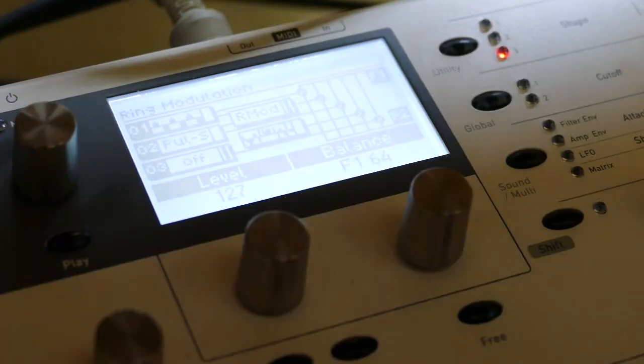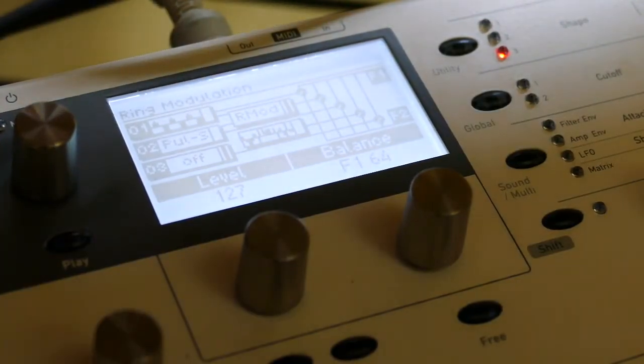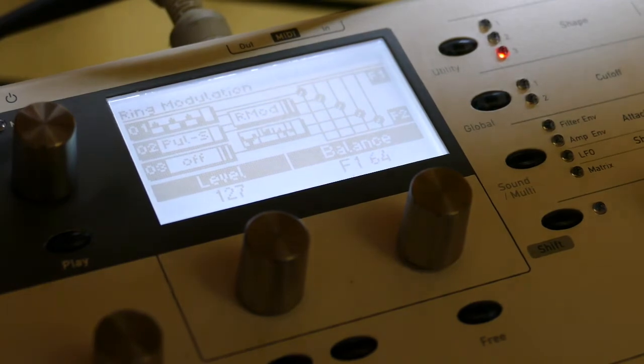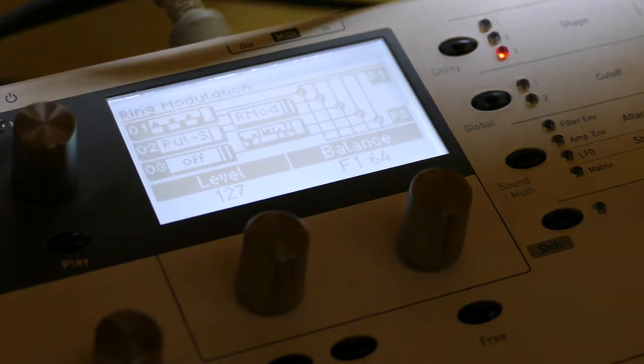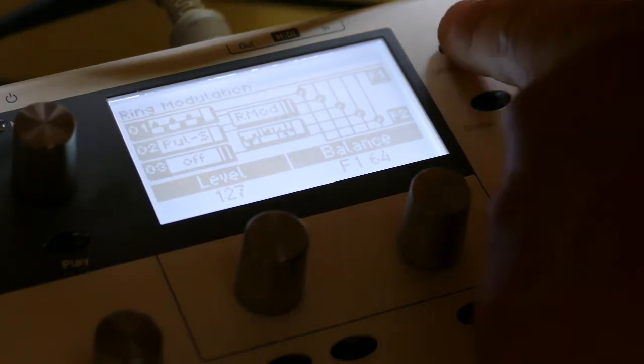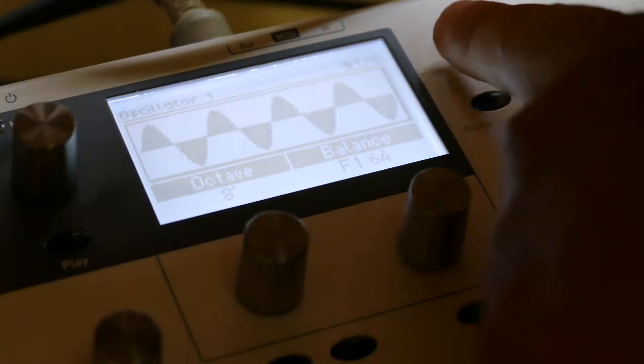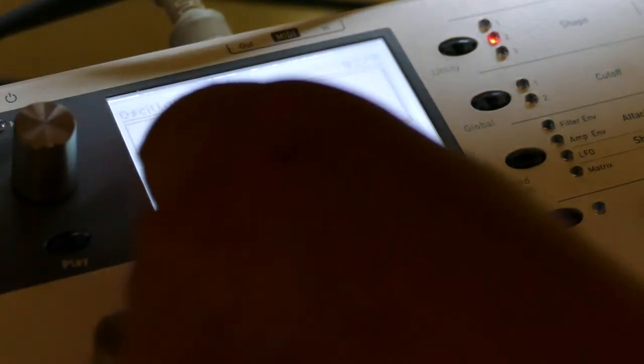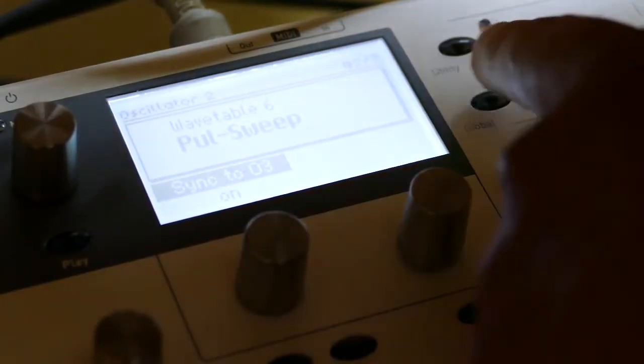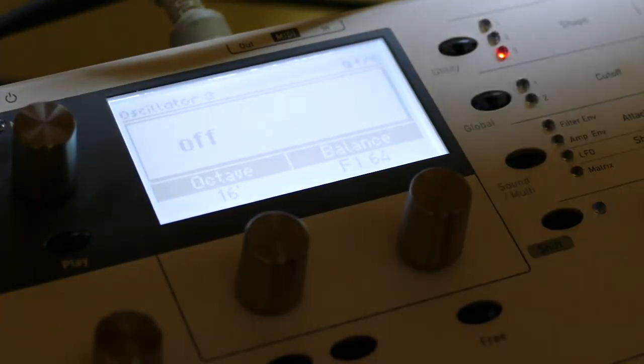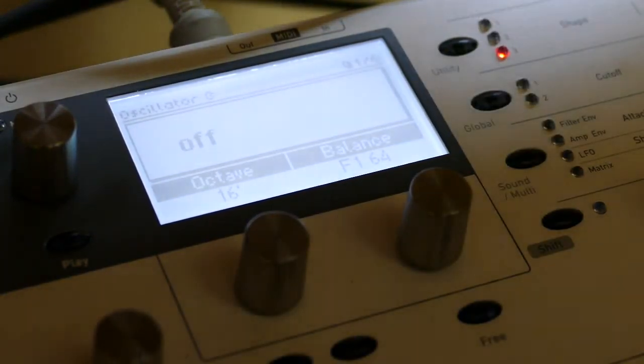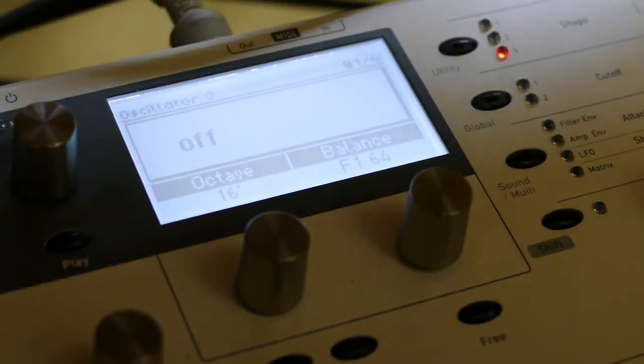I'm going to go to the oscillator common page, set ring mod to full or 127. That's fine but that's not the hack. The hack is to turn sync on to oscillator 3 while leaving oscillator 3 off.